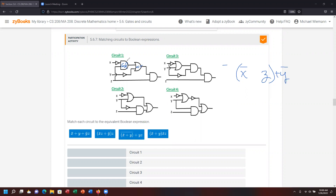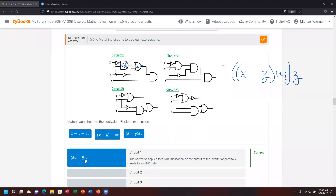The result of everything worked up to this point gets connected with Z via an AND condition. So we've got X-not AND Z, plus Y-not, all multiplied by Z. Selecting the correct expression — X-not Z plus Y-not, then multiplied by Z — we end up with the correct answer. The parentheses I added for emphasis are not required.